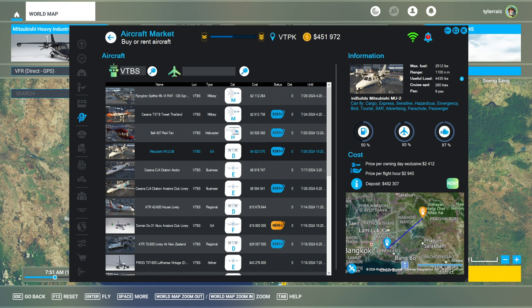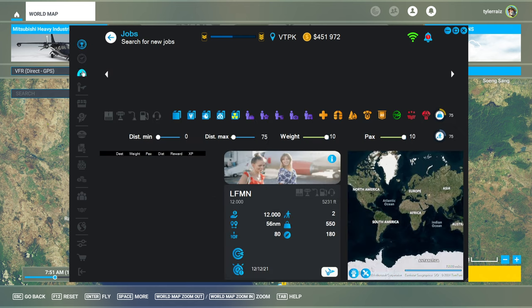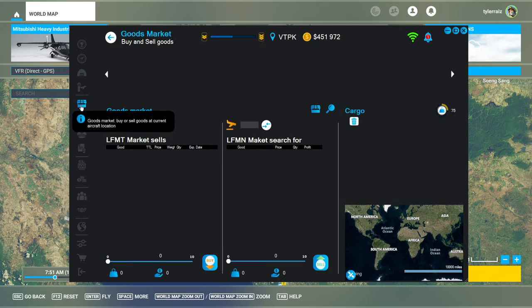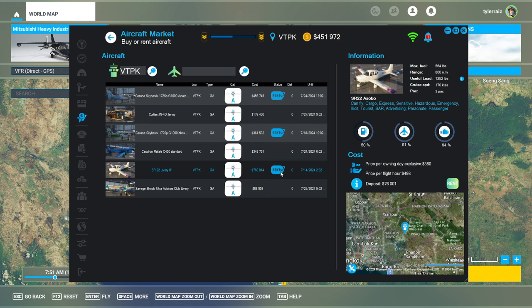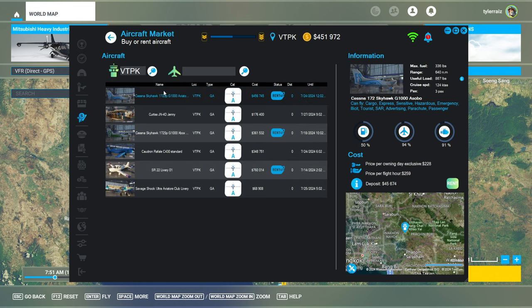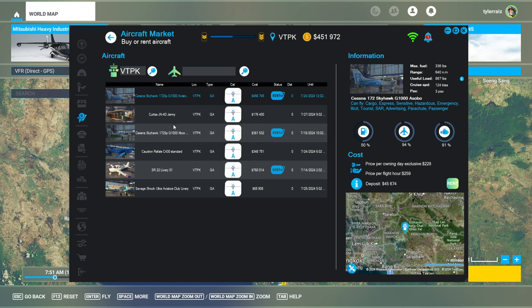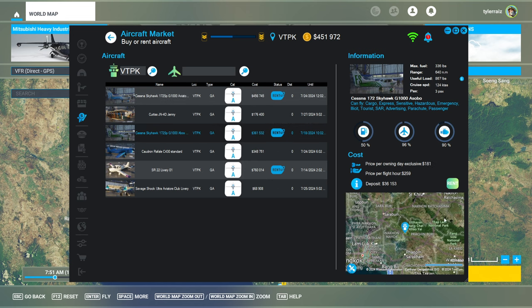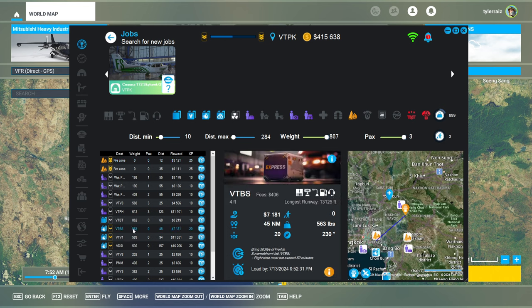I just need to get down there in order to rent it. And then we'll proceed. I guess I've learned something about the plane. So I have to get down to VTBS. I am at VTPK and I might as well do something along the way. Though I guess I have to rent a plane first and then pick up a job. Probably the best bet out of these. I guess I'll take the Skyhawk and hope I can get a passenger trip.